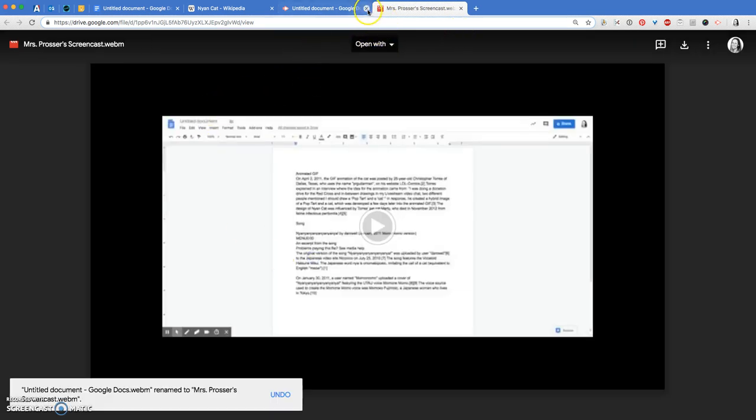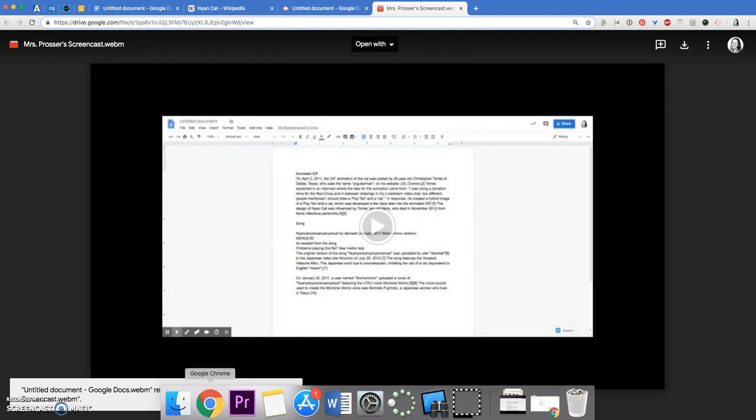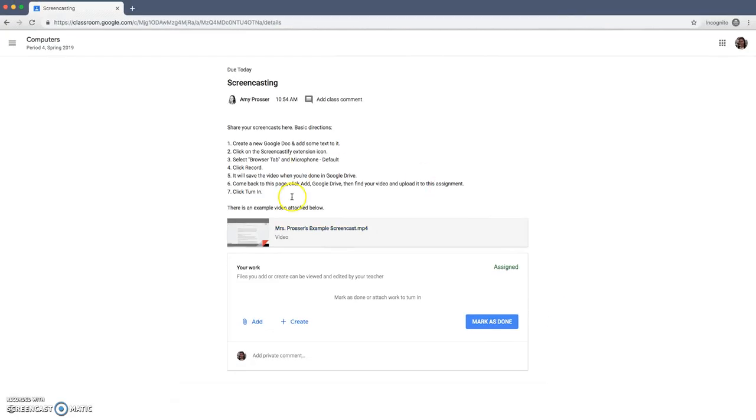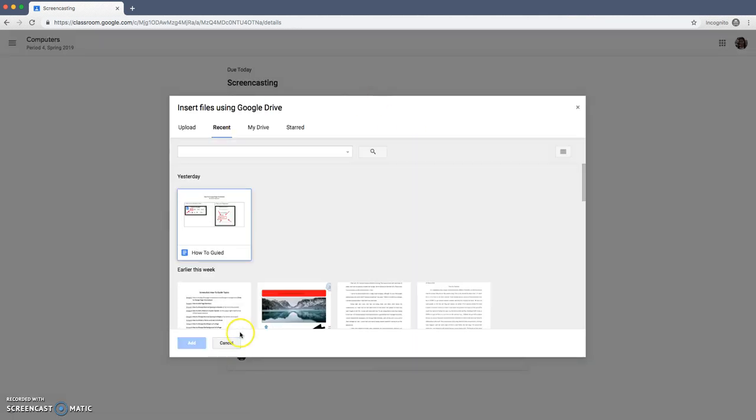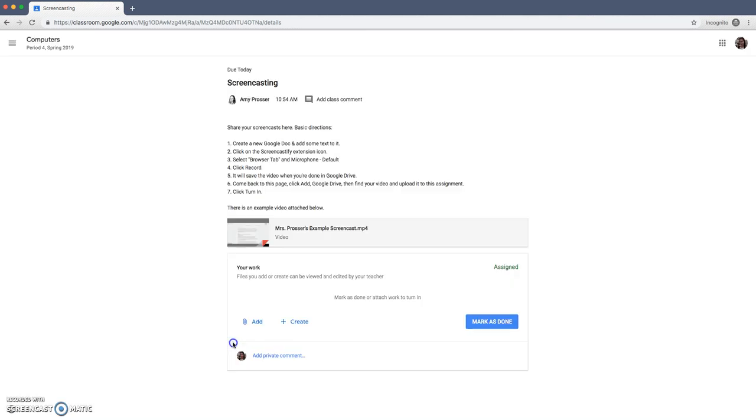And now you just need to add it to your assignment. So here you open your assignment up. Click Add Google Drive and then you would go find your file. It should be right there. It should be easy to find. You'll add it and then click turn in when you're done.